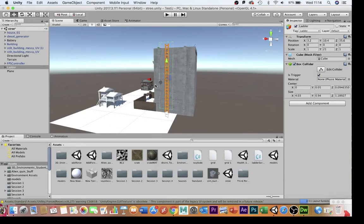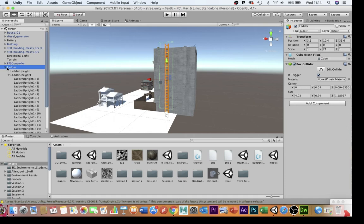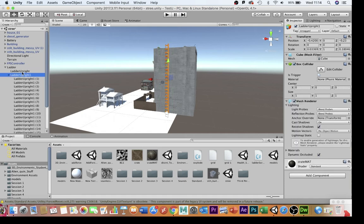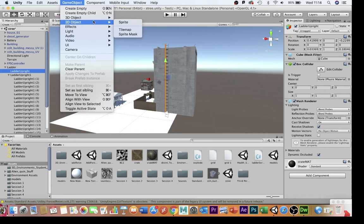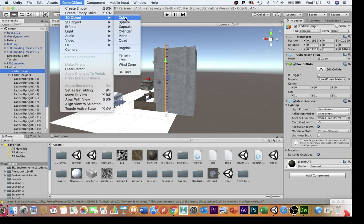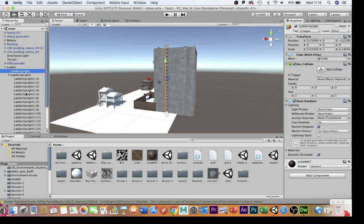So the first thing you're going to need set up is the ladder itself. This is just a model that I've created in here using a couple of uprights, using gator cubes and just squishing them down from the game object, 3D object cube, and creating some horizontal bars to go in there.